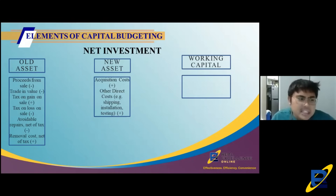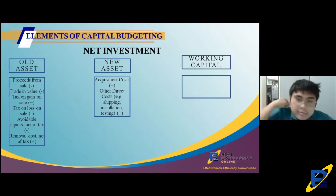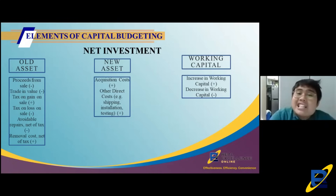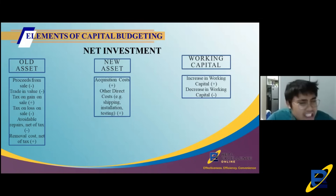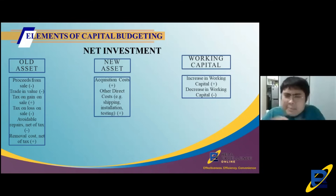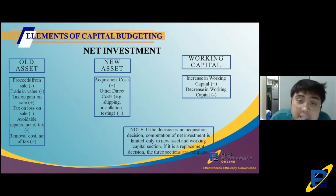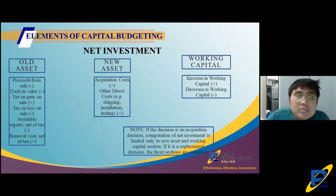Last item in the old asset section is removal cost, net of tax. Removal cost is a cash outflow — it's a cost — so it's plus. But because it creates a tax shield by reducing taxable income, we present it net of tax. For working capital: increase in working capital is plus (additional cash outflow); decrease in working capital is minus. In acquisition decisions, only new asset and working capital sections apply.